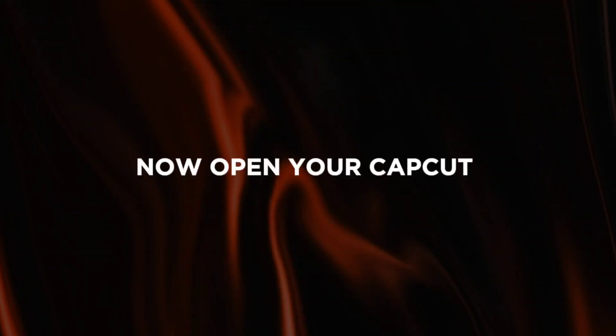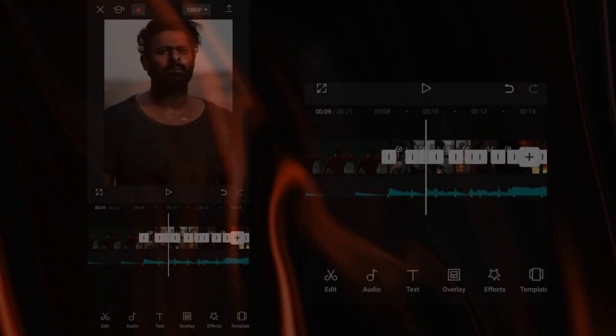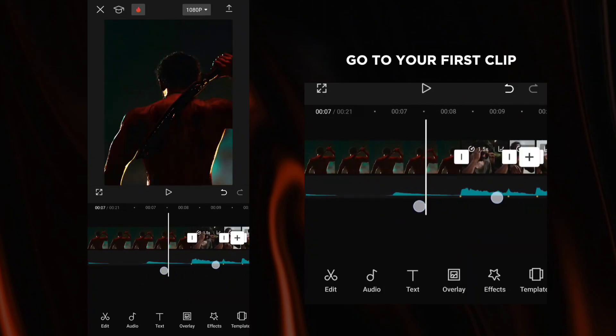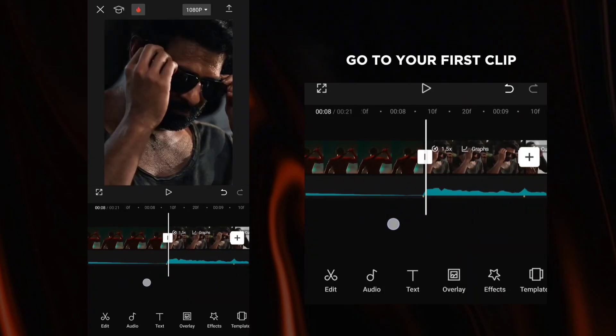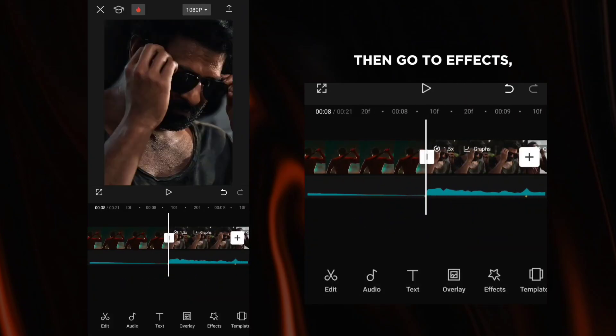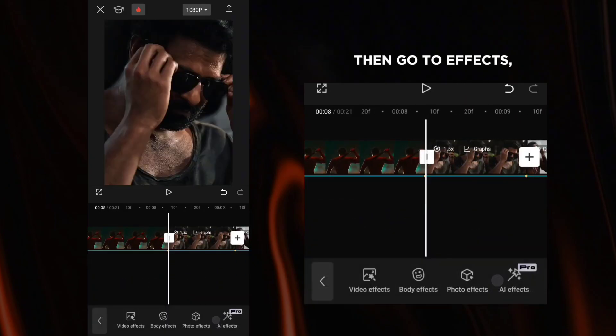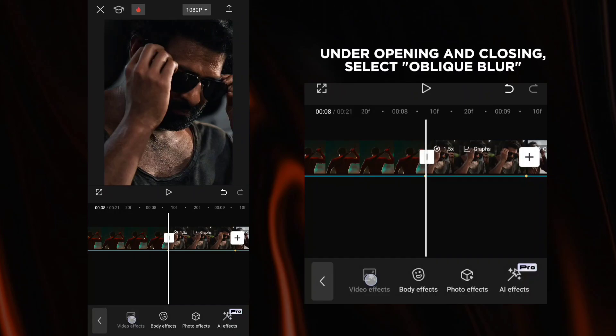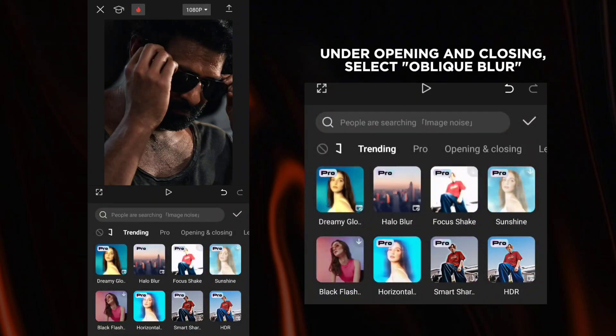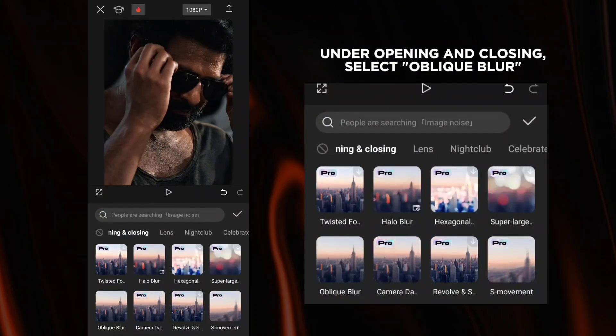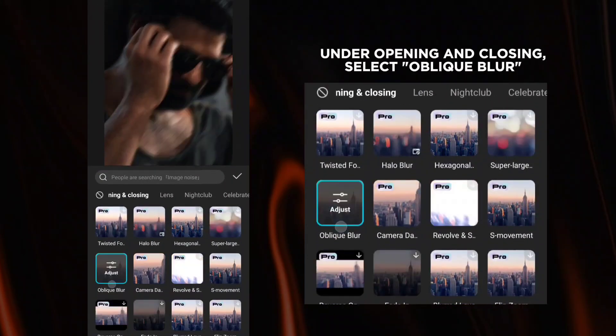Now open your CapCut. Get your clips ready. Go to your first clip. Then go to effects. Under opening and closing, select blur.